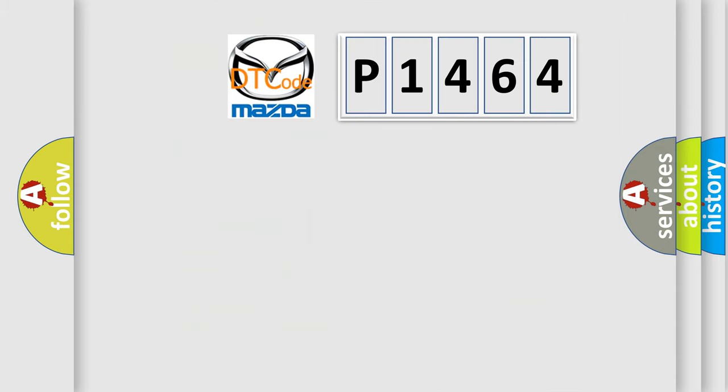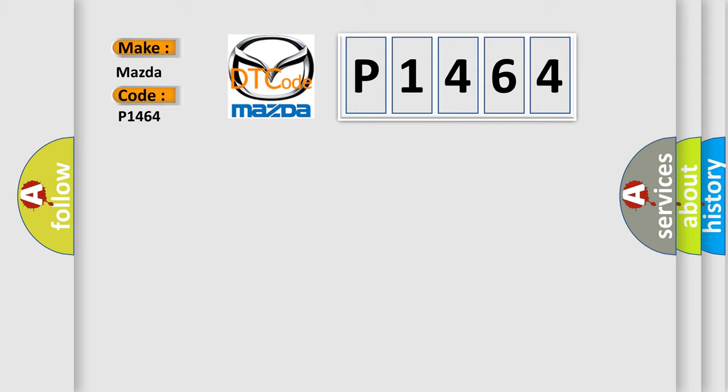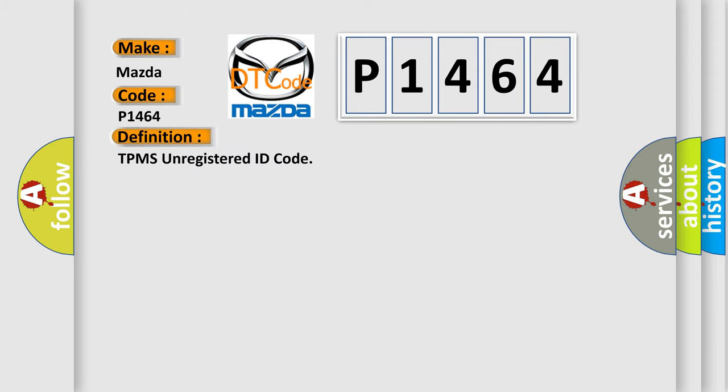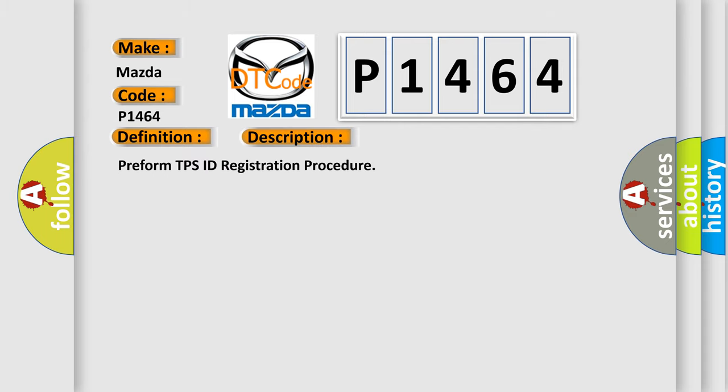So, what does the diagnostic trouble code P1464 interpret specifically for Mazda car manufacturers? The basic definition is TPMS unregistered ID code. And now this is a short description of this DTC code: Perform TPMS ID registration procedure.